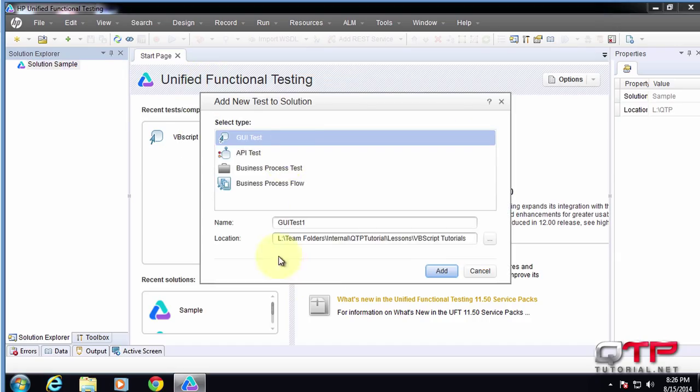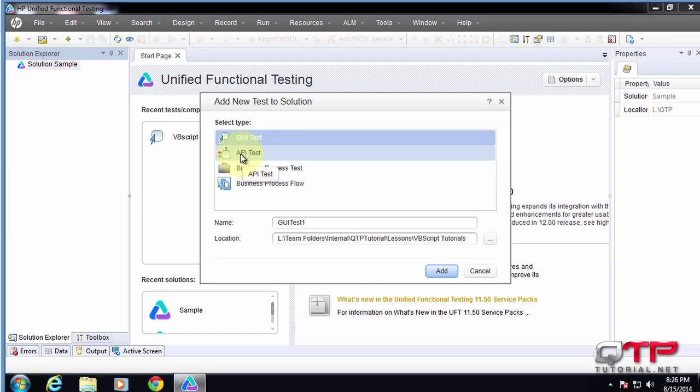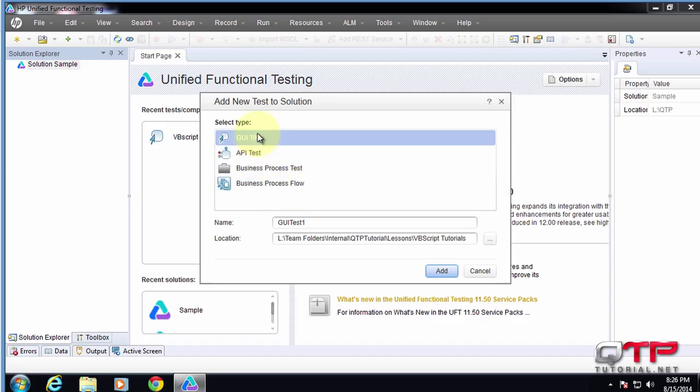We can add a GUI test, an API test. I already told you guys that UFT has now this new functionality where it can test APIs, or it can test business process tests or business process flows.